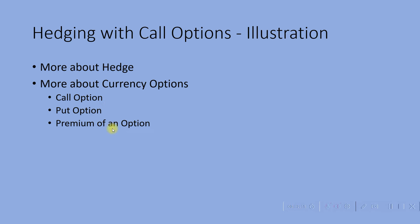And a put option is where the buyer has the right to sell a specified currency at a specified rate, which is the exchange rate, at a specified date to the seller of the option.